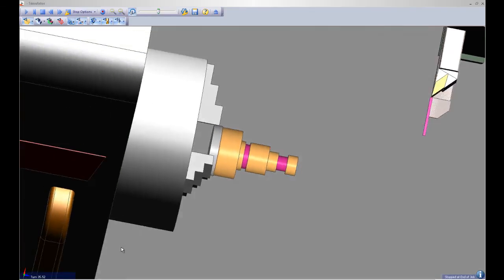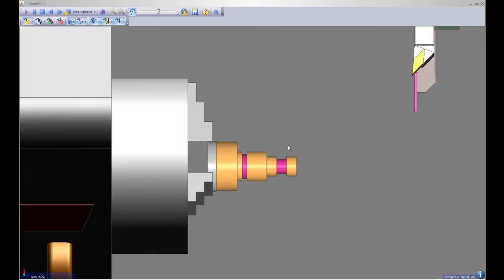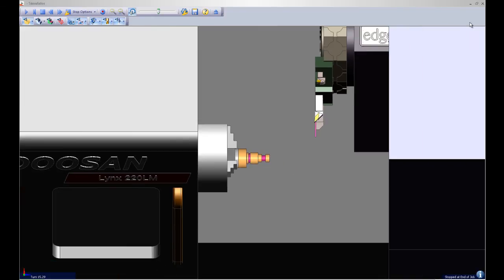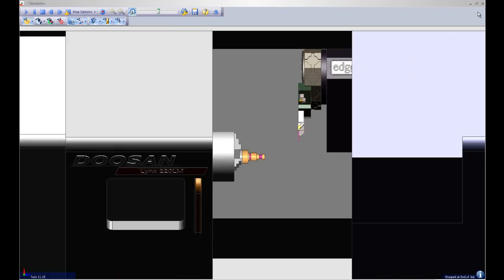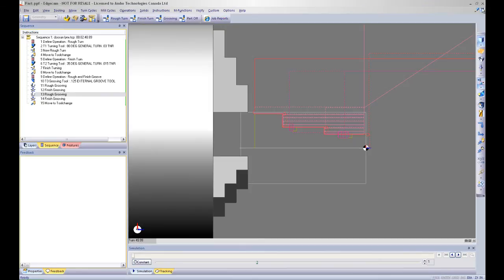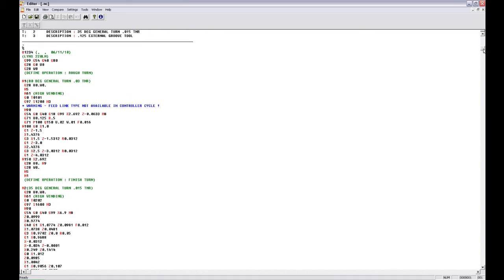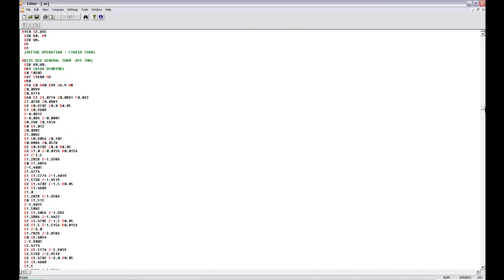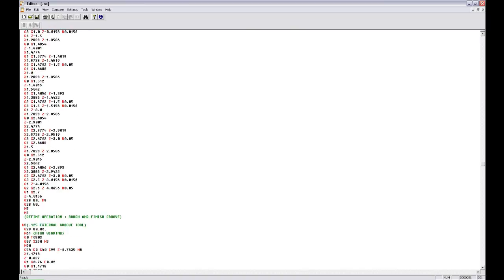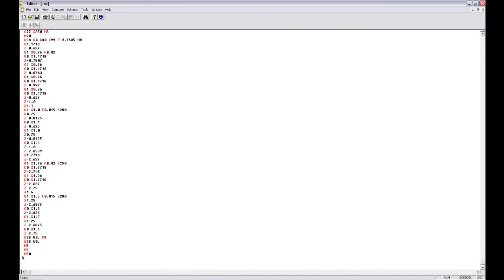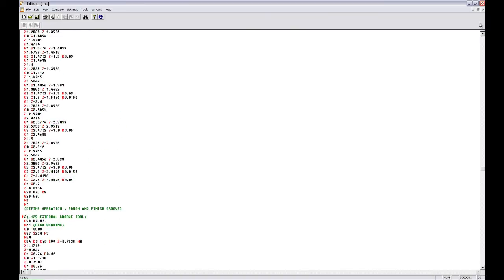From here I will close this window and I will launch my NC code generator which will produce the G-code for this part. I will verify my G-code to be correct and from here my part is ready for manufacture.